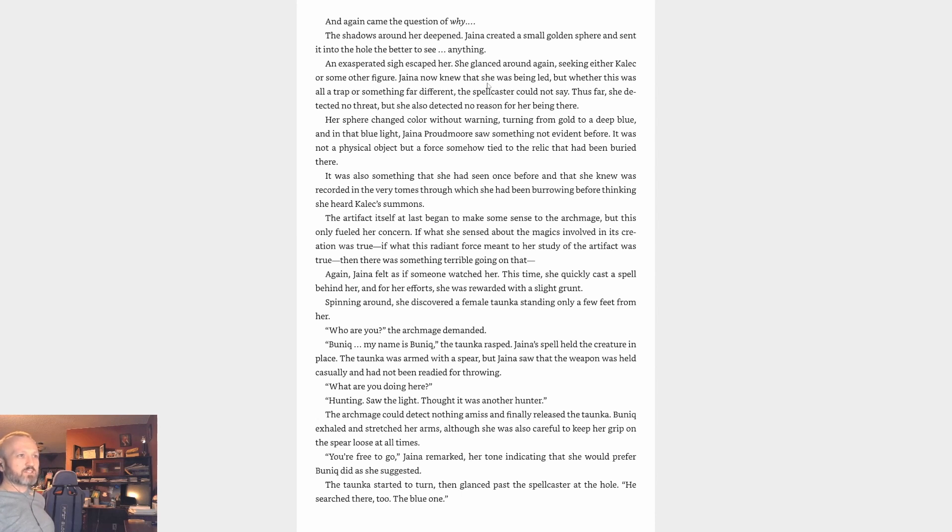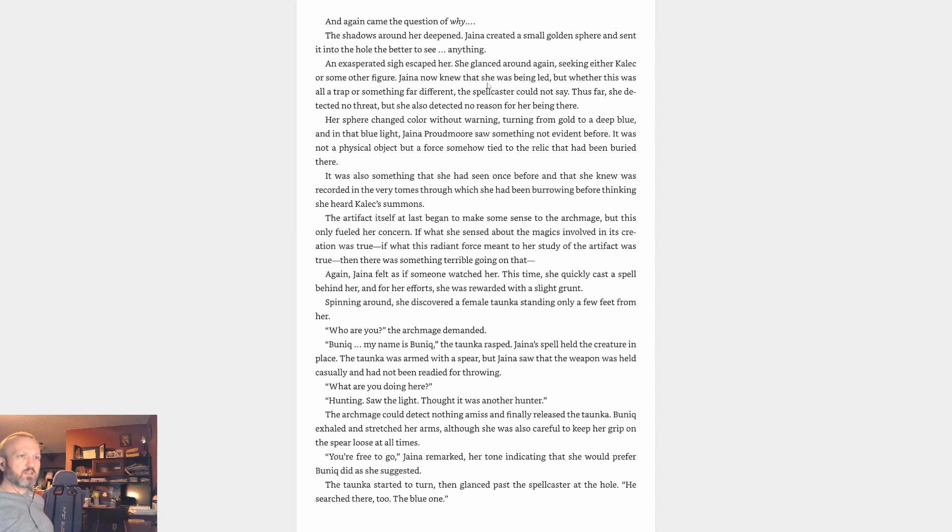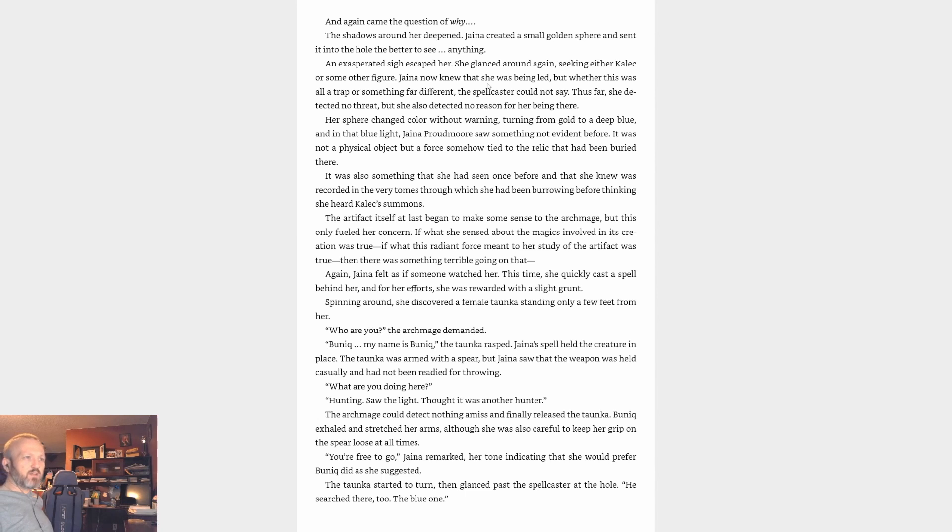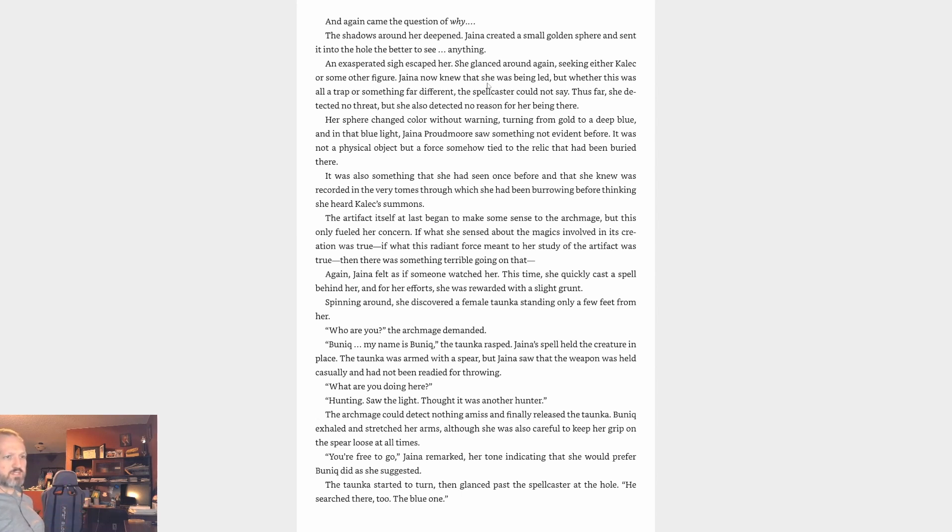The artifact itself at last began to make some sense to the Archmage, but this only fueled her concern. If what she sensed about the magics involved in its creation was true, if what this radiant force meant to her study of the artifact was true, then there was something terrible going on. Again Jaina felt as if someone watched her. This time she quickly cast a spell behind her, and for her effort she was rewarded with a slight grunt. Spinning around, she discovered a female Taunka standing only a few feet from her. 'Who are you?' the Archmage demanded. 'Bunique. My name is Bunique,' the Taunka rasped. Jaina's spell held the creature in place. The Taunka was armed with a spear, but Jaina saw that the weapon was held casually and had not been ready for throwing. 'What are you doing here?' 'Hunting. Saw the light, thought it was another hunter.' The Archmage could detect nothing amiss and finally released the Taunka.